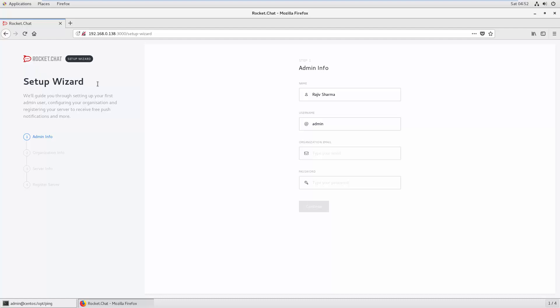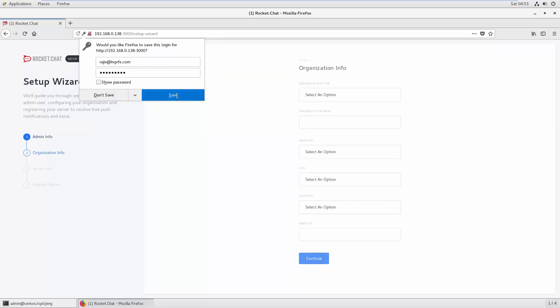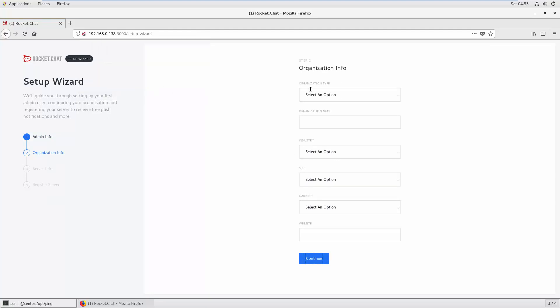The setup wizard allows you to configure some settings. First, you need to put administrator information. In my case, I'll put my name Rajiv, username admin, and an email address, and a password. Hit continue. This will be your super user or root of your chat system.